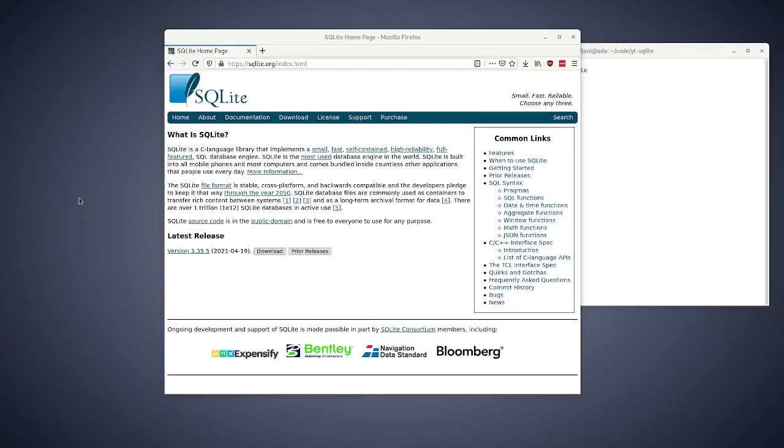Alright, in this video I'm going to show you how to install or include SQLite database in your C program.